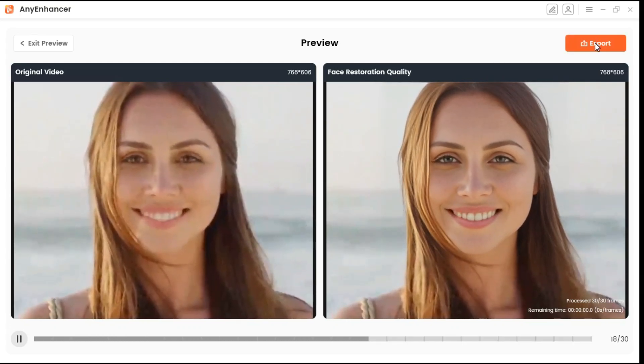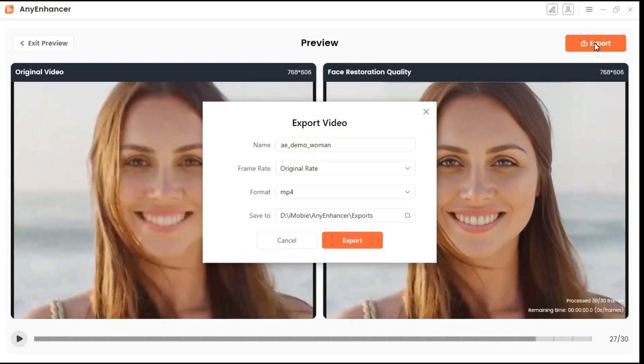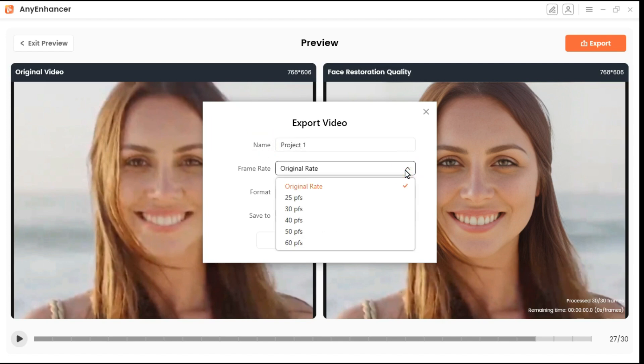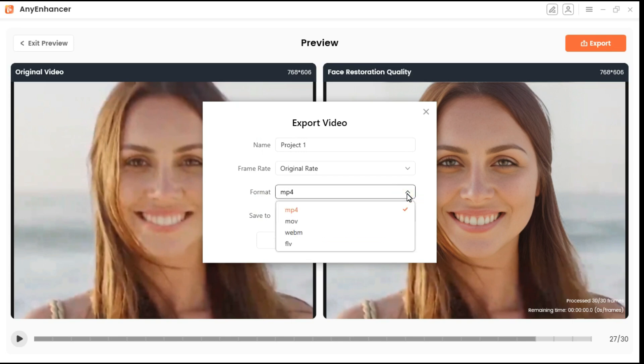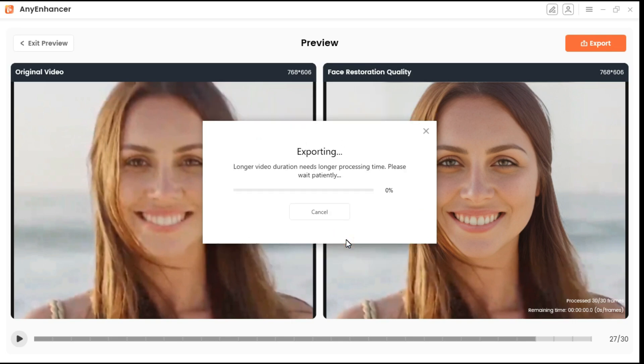To save the video, we will click on the export button above. Here you can name the video, select your desired frame rates, and choose video format according to your need. Click on the export button to save your video.